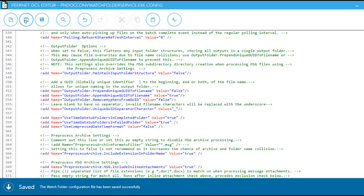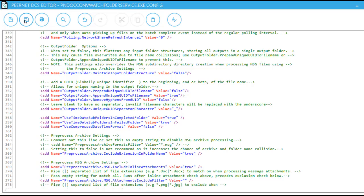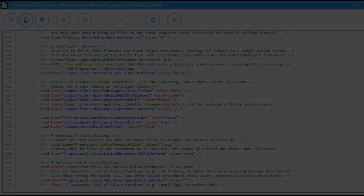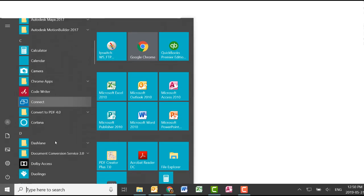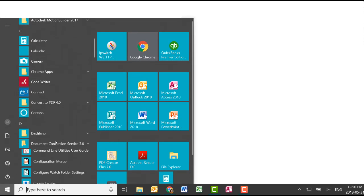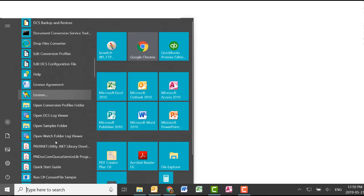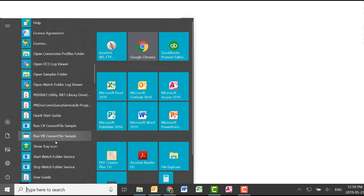Save the Watch Folder configuration file. Now we will restart Watch Folder Service to implement our changes. Click Start, Document Conversion Service, Start Watch Folder Service.